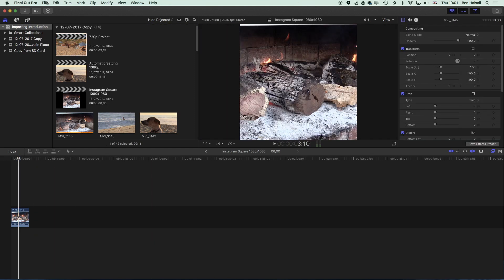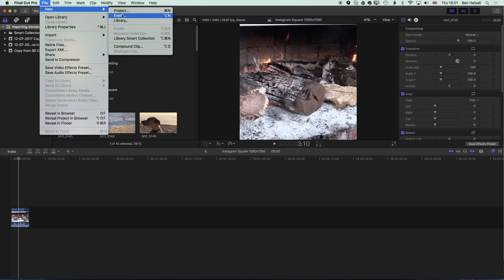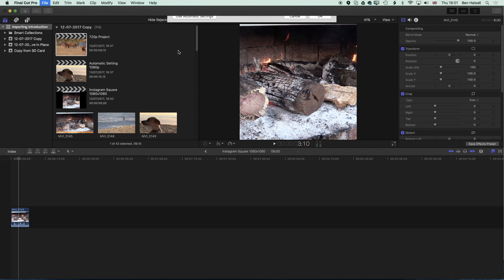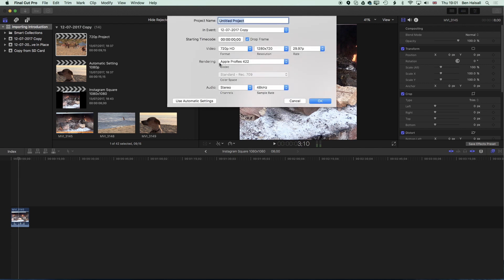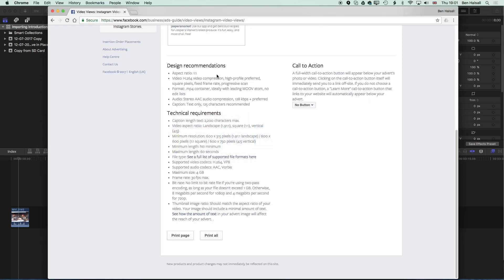The first thing we're going to do is go to File and New Project. Once you get in here it's worth taking a look at the Facebook website which runs Instagram just to see what the latest settings are. At the moment the settings for video can be up to 1080 by 1080 pixels for a square video.